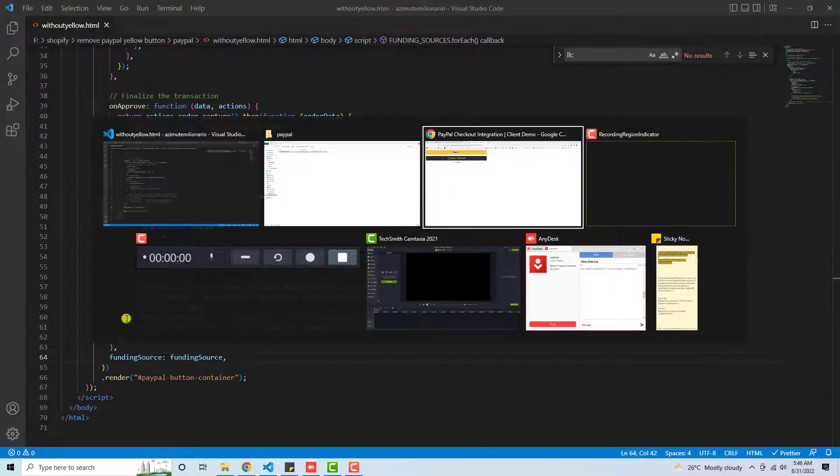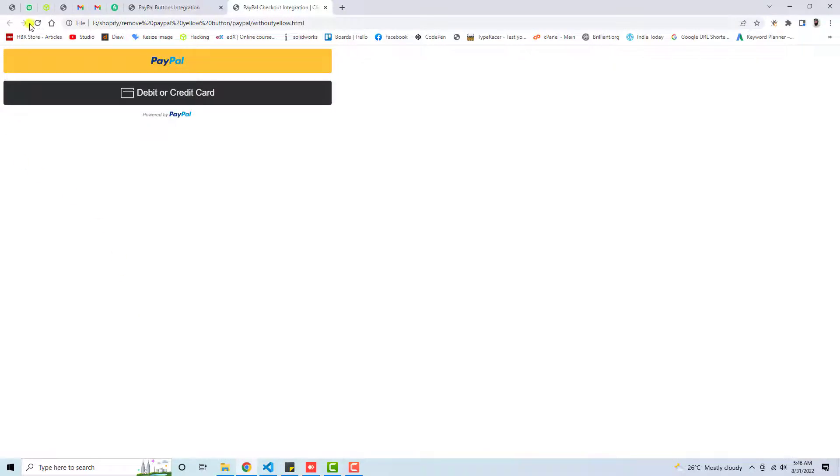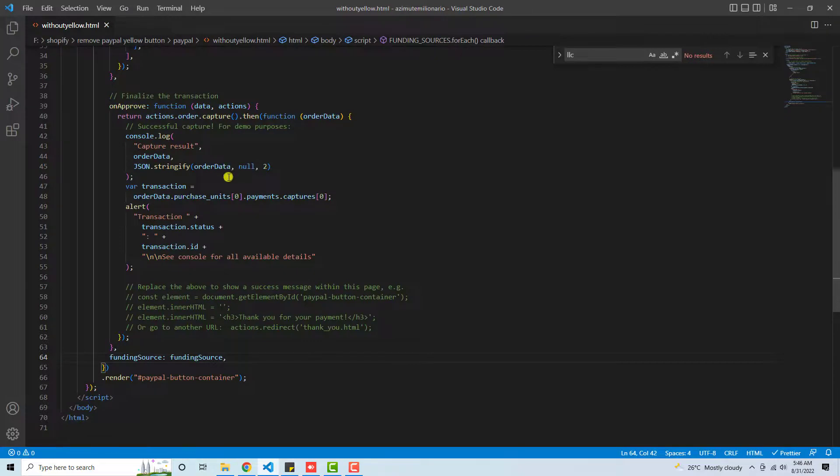Let's refresh the page again and see how it looks. Here we go. Now you can see that we have removed that yellow PayPal button. If you are interested to keep it in the center, how can you do that?